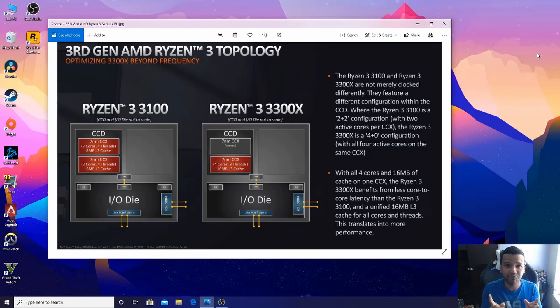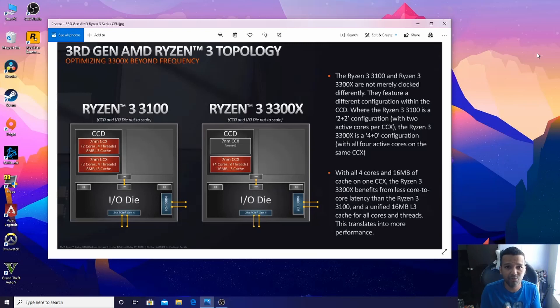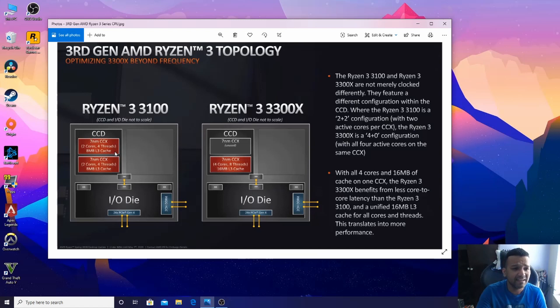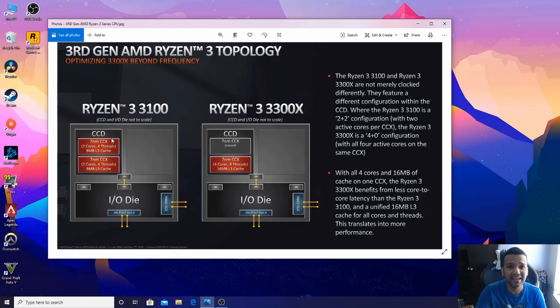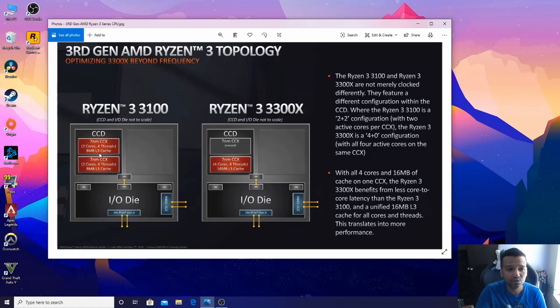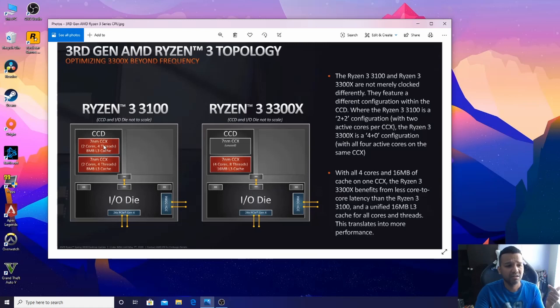That's why I want to explain which CPU you should buy if you're only planning on gaming and you want the best of the best. Before we start, I want to explain what is CCD and CCX. CCD is CPU chiplet die, and inside the CCD you will find CCX, which is CPU core complex.